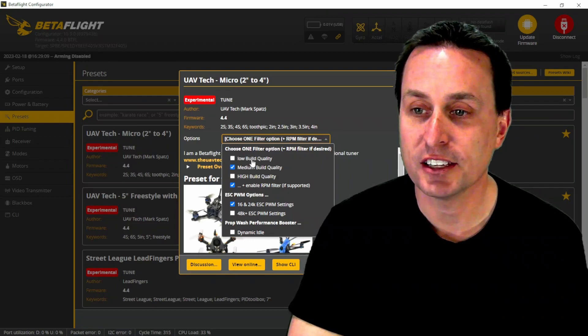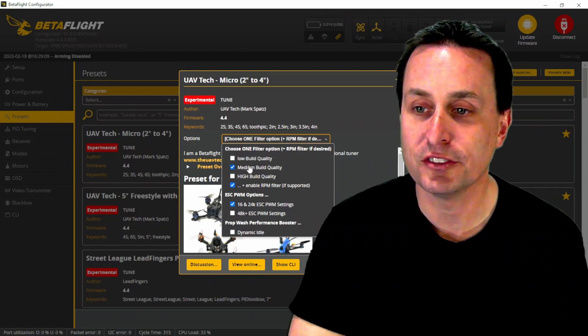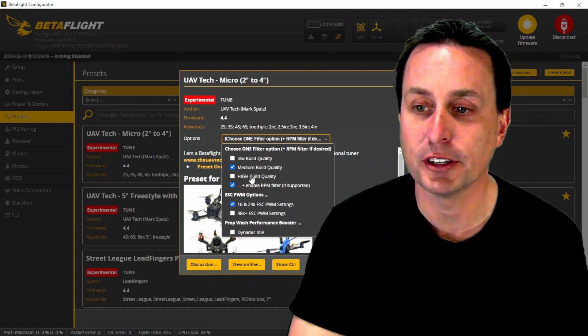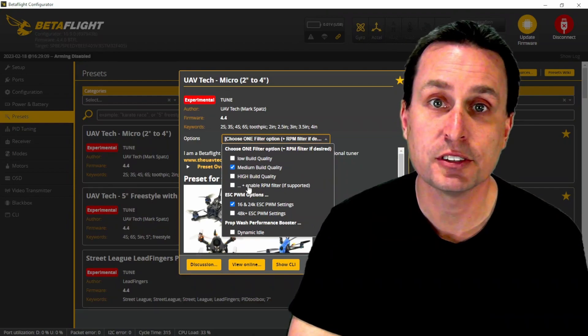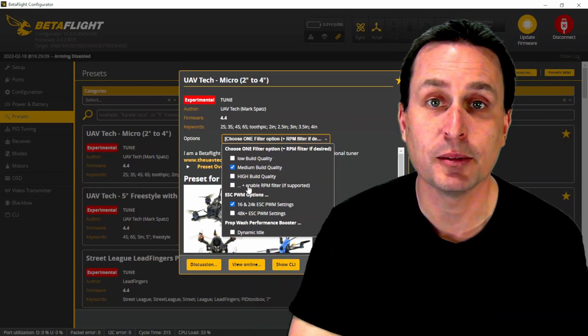The intent is that you pick one of these filter types, either the low build quality, medium build quality, or high build quality, and then also as an option, you can enable the RPM filter.